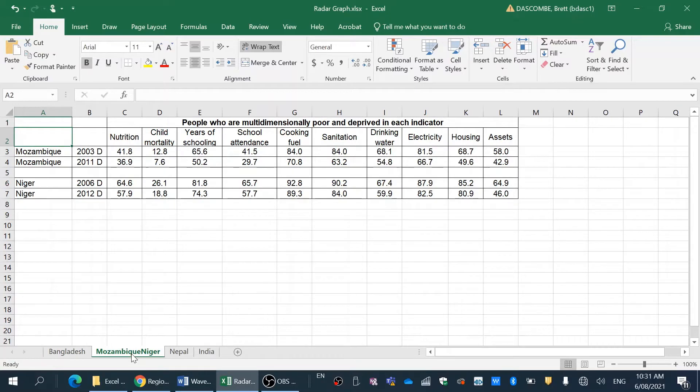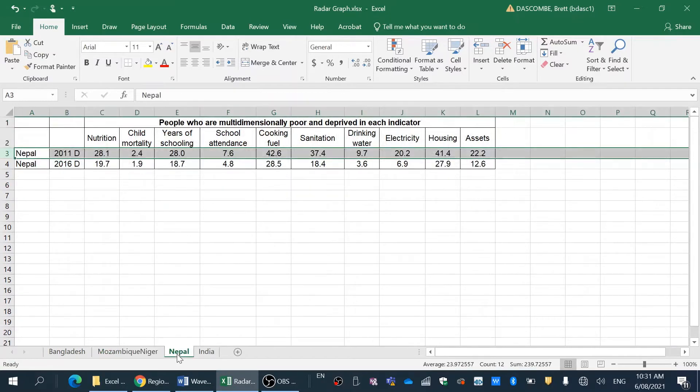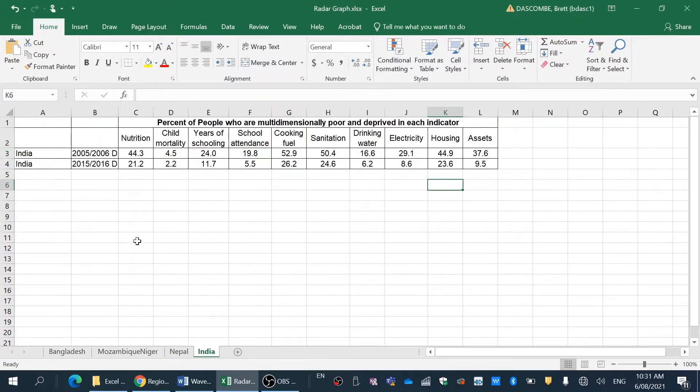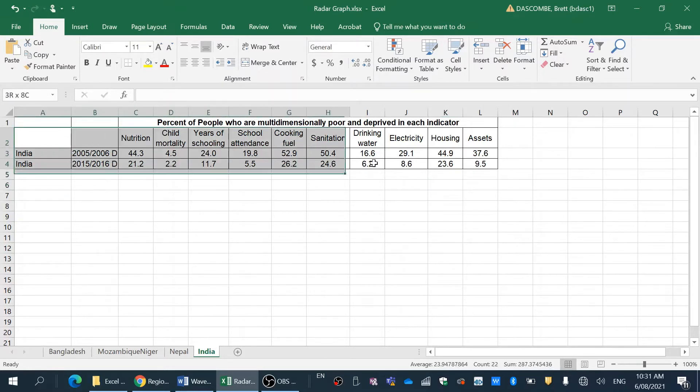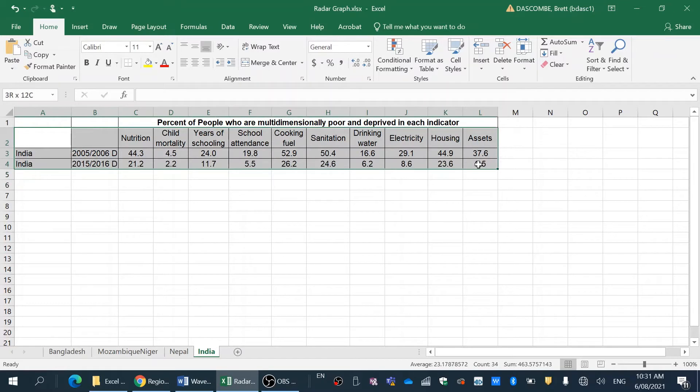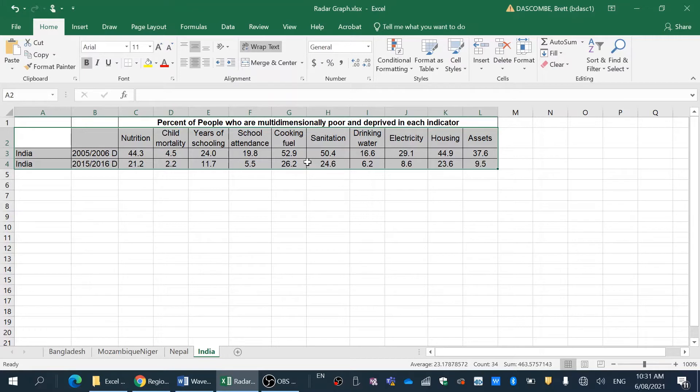I've got Nigeria and Mozambique as well as Nepal and India. So it's really important to set up your data correctly because then we can access the graphing quite easily. You can see there's no gaps and it's really quite tidy.